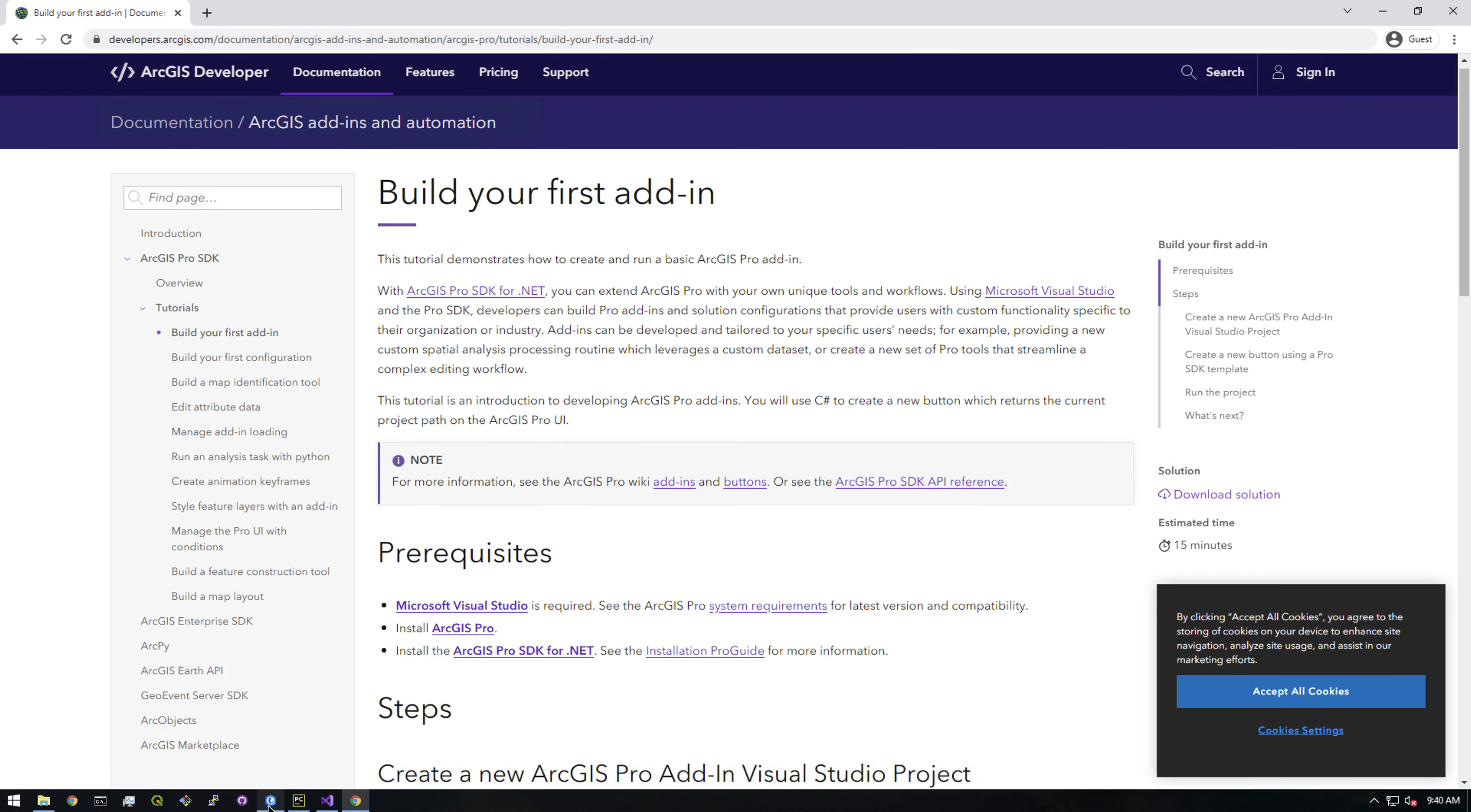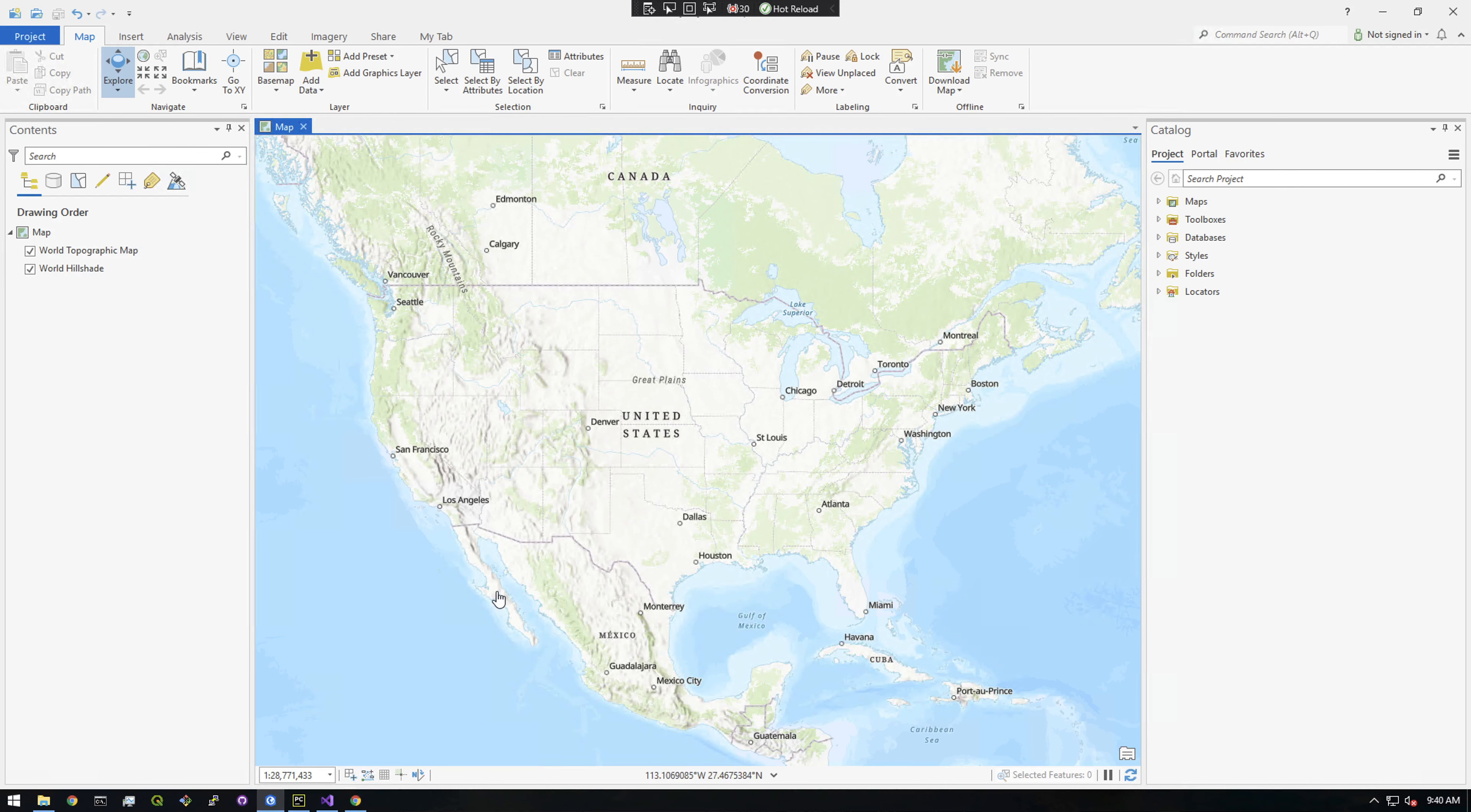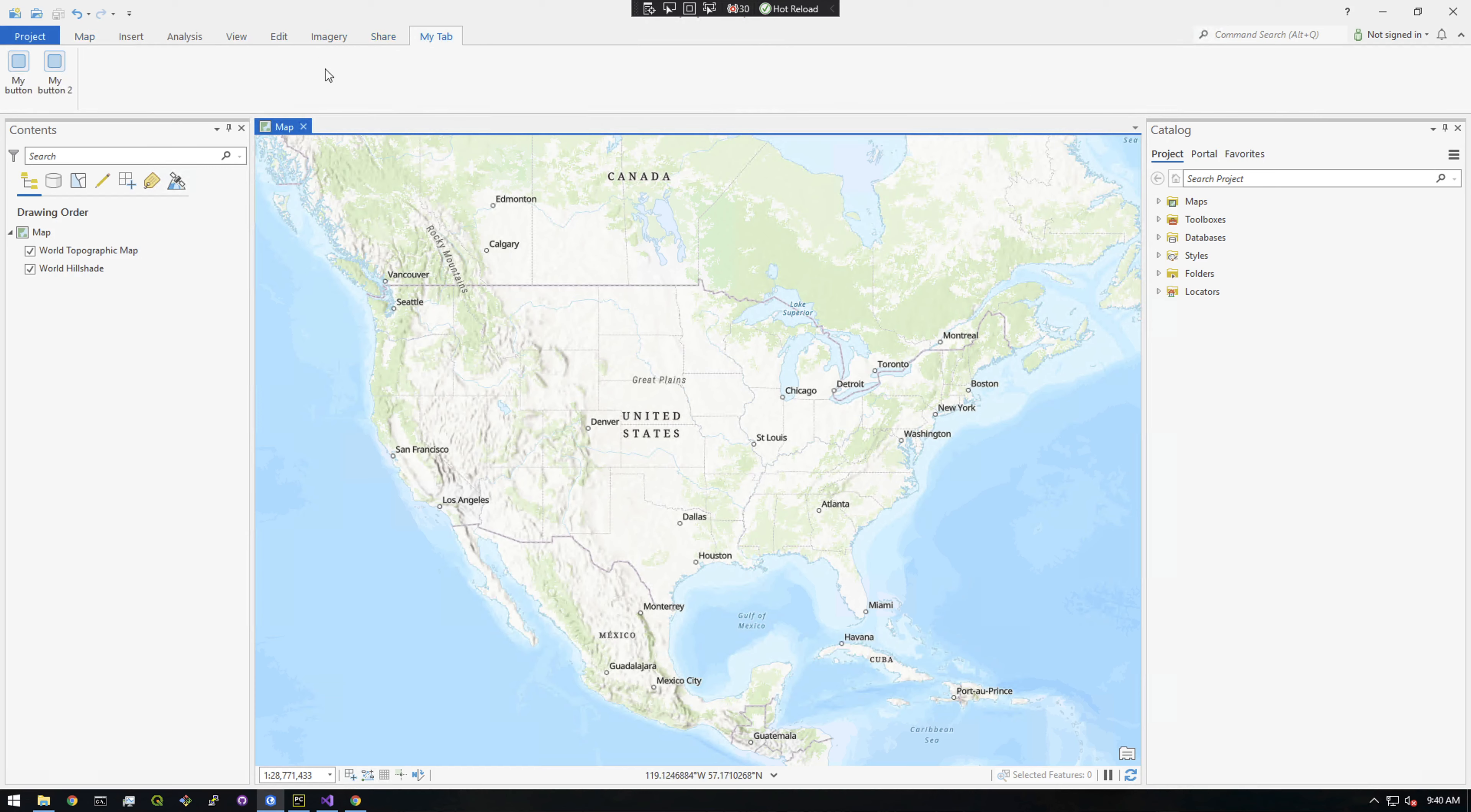So what we're gonna basically be doing is creating a new button up here, a new tab. So this is something that's not possible with say like a Python toolbox. You can't change the look and feel of Pro like this. But with the Pro SDK you can actually change the look and feel of Pro. So what we're gonna be doing just in the next couple videos is creating this new tab here.